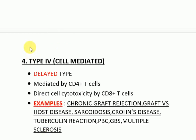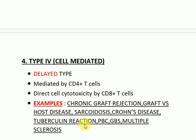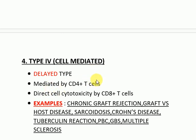Type 4 is cell-mediated — it is a delayed type hypersensitivity reaction mediated by CD4+ T cells, with directed cytotoxicity by CD8+ T cells. Examples include chronic graft rejection, graft-versus-host disease, sarcoidosis, Crohn's disease, tuberculin reaction, primary biliary cirrhosis, Guillain-Barré syndrome, and multiple sclerosis.